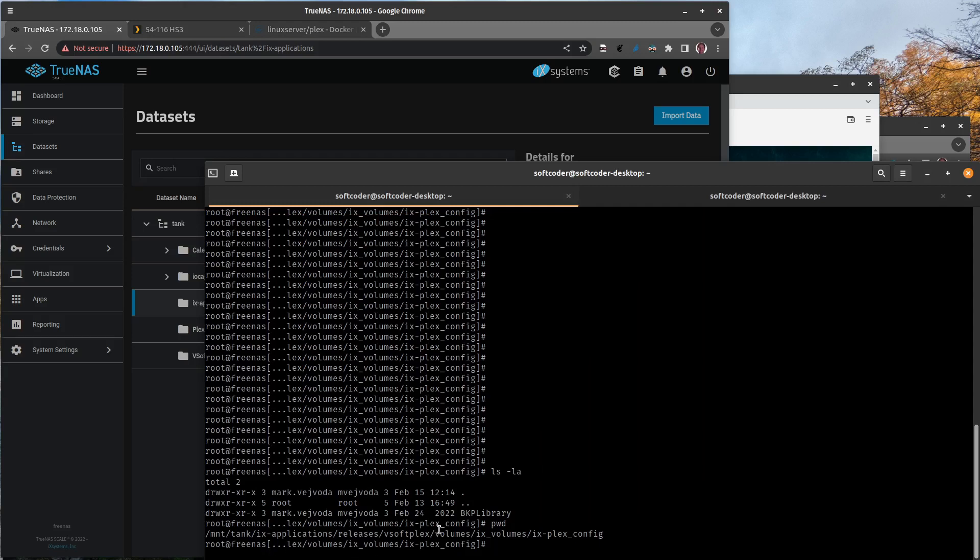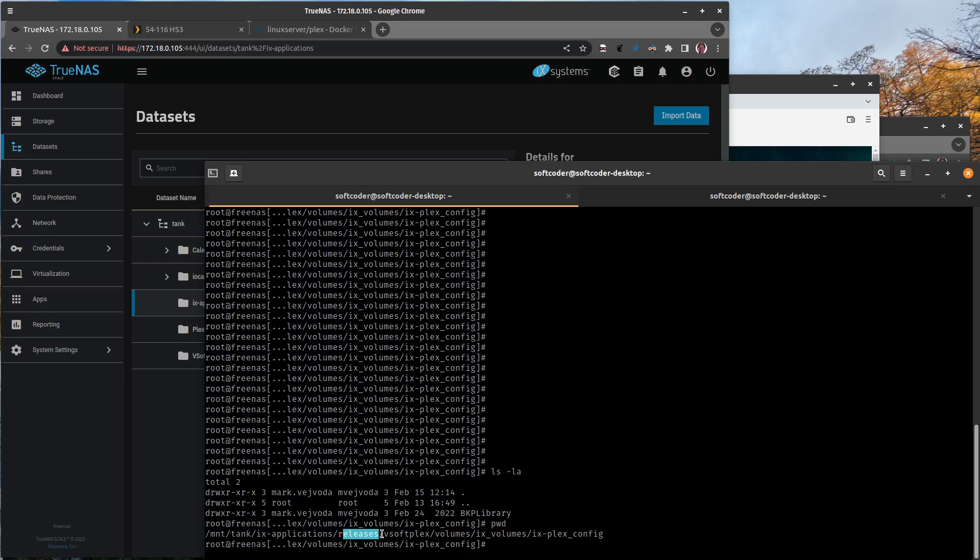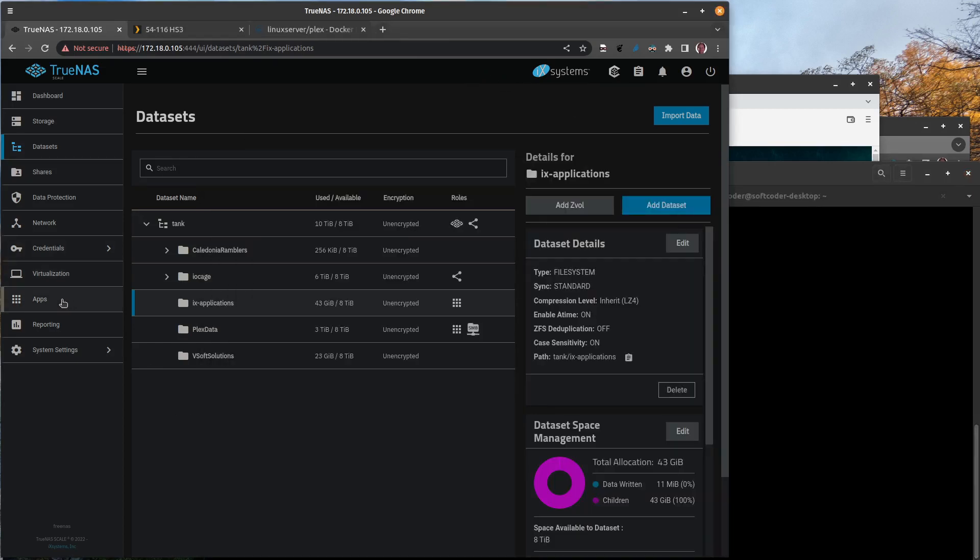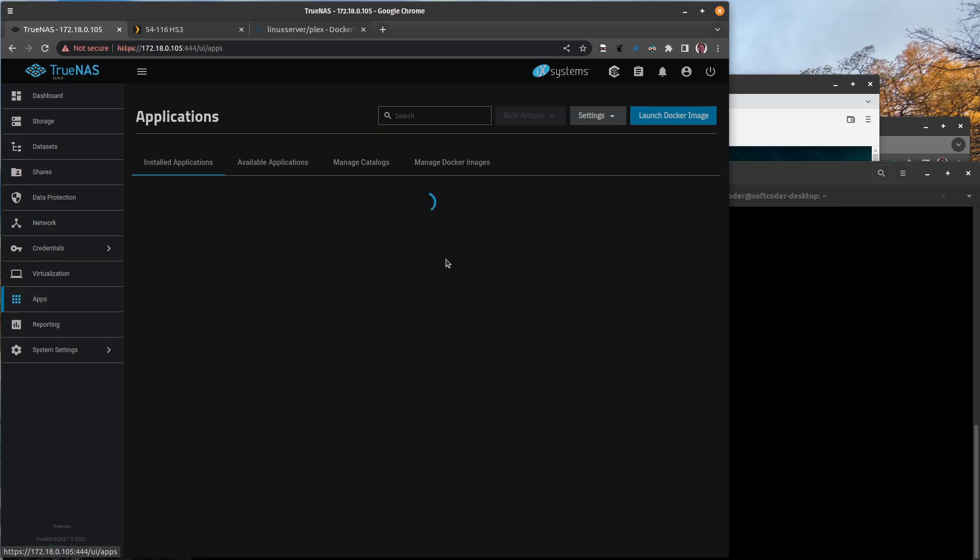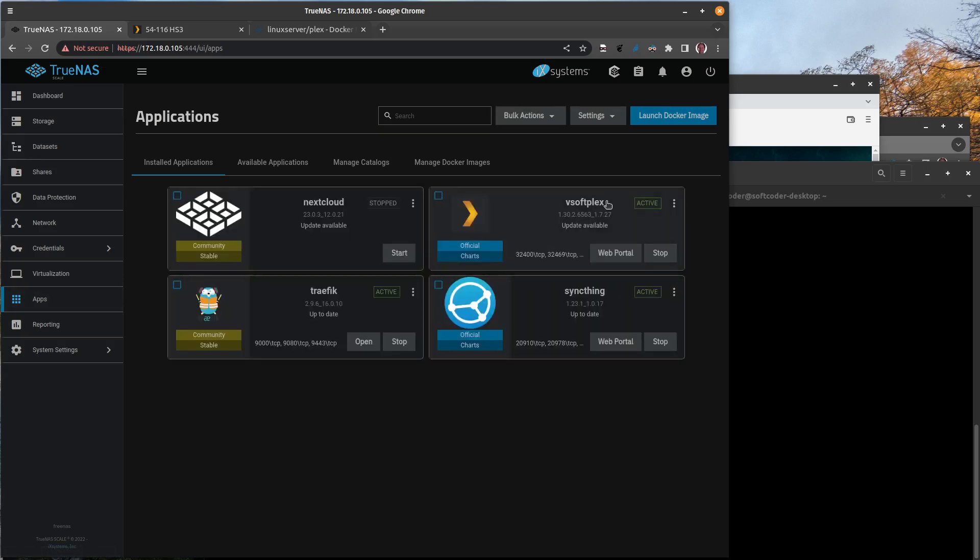Now, one thing I did a bunch of poking around and I noticed a few things. You'll see here in the shell script I'm remoted into my TrueNAS Scale system, and you can see mount/tank/ix-applications. That was that ix-applications dataset. Then you go under releases, and under releases you're going to see all of your apps, your docker apps. This one was called vsoft-plex.